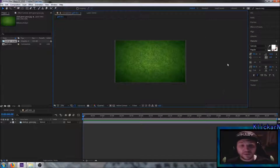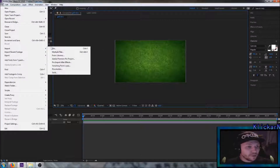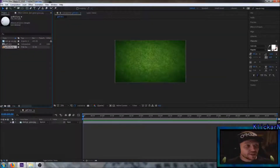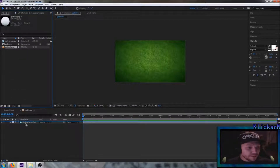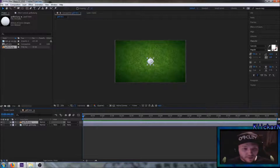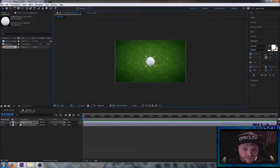The second thing we need to do is to add a golf ball. Go up to File again and import a second image. Here you can see the golf ball up here in the corner. Drag this down here as well. Make sure that the golf ball layer is above the background, otherwise you won't see it. Zoom in here to make it a little bit bigger and put it up over here.